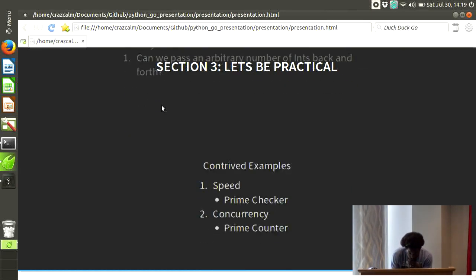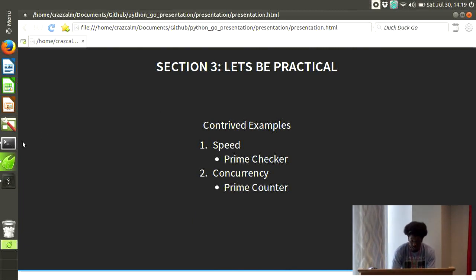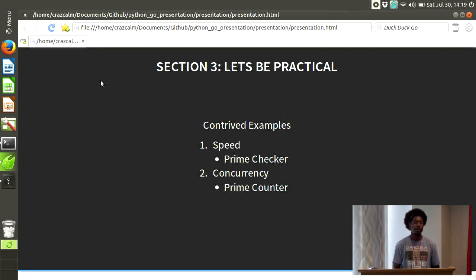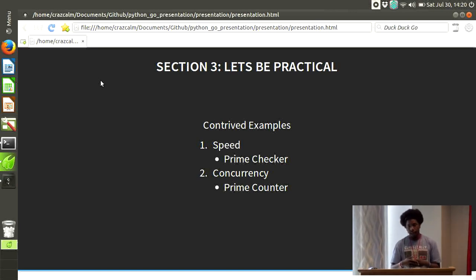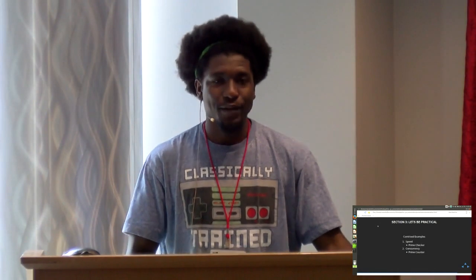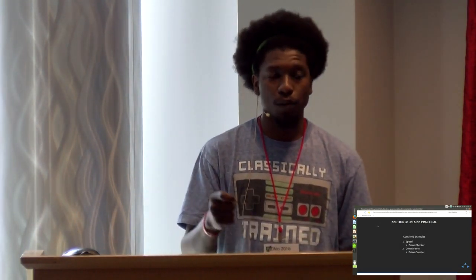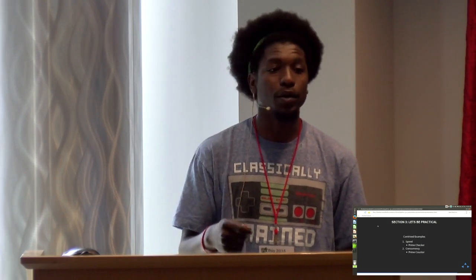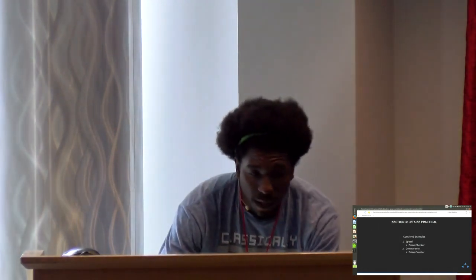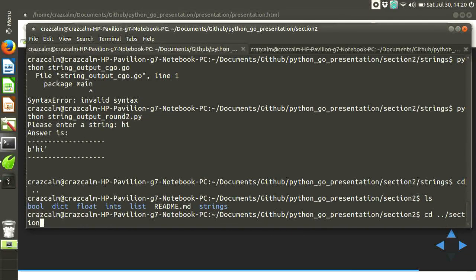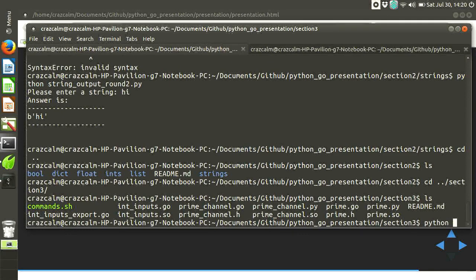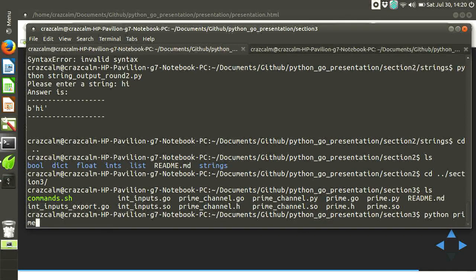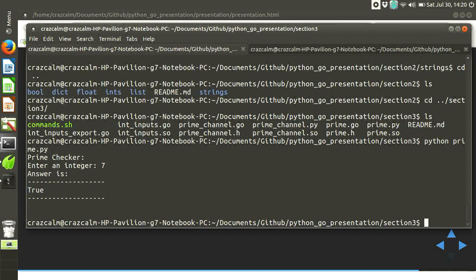Oh, this is the wrong slide. So I have some contrived examples of that. One is a prime checker and the other one is a prime counter. The difference between the two is that the prime counter uses Go's channels and Go routines in order to try to make the program run faster in a concurrent model. And prime checker is just a poor implementation of trying to check the prime. So I'll run both of them really quickly. They have the same general principle and file layout as everything else.